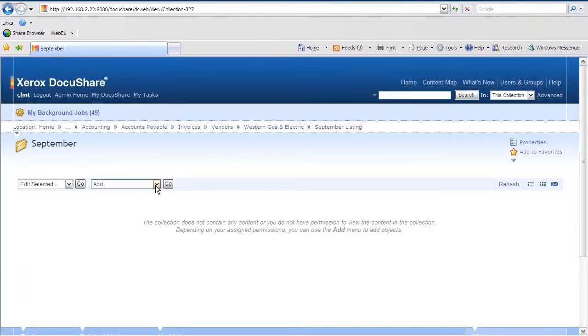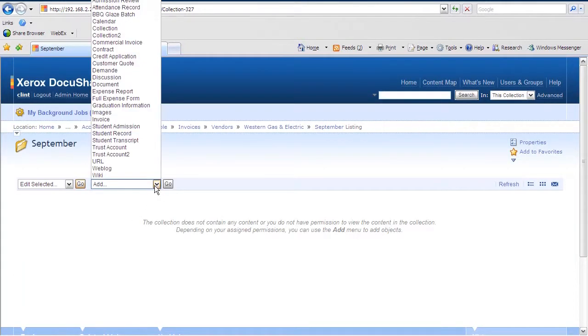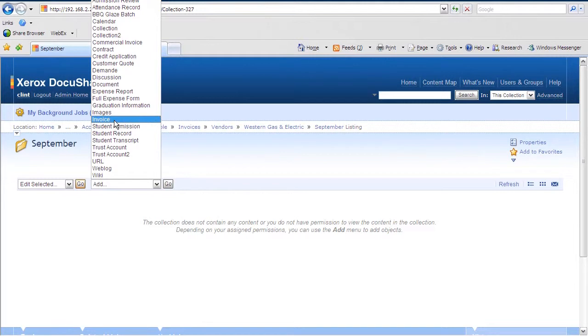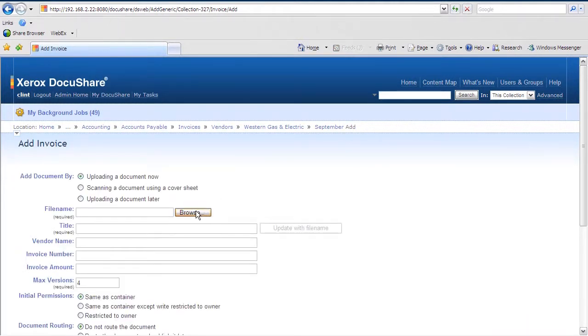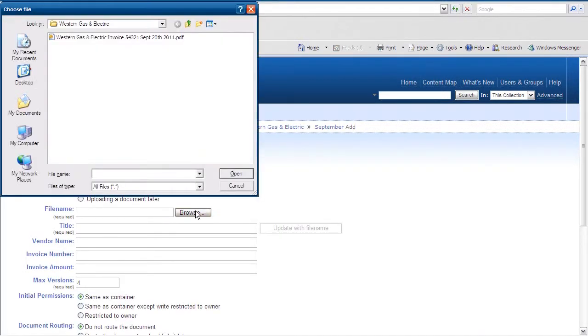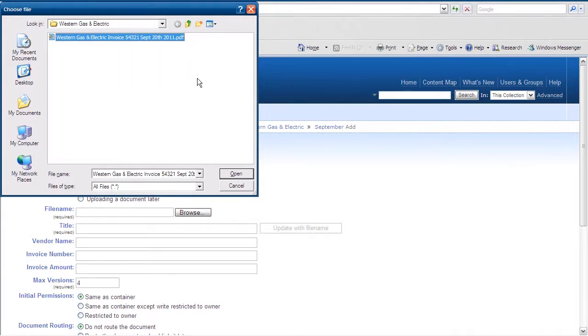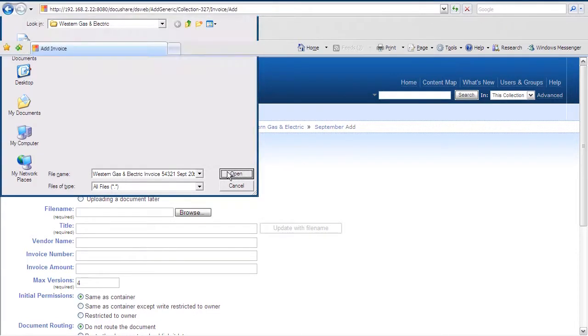We go to the Western Gas and Electric collection and place our invoice into the system. I'll select my invoice, hit browse, and it will allow me to select the document that I need to place into the system.